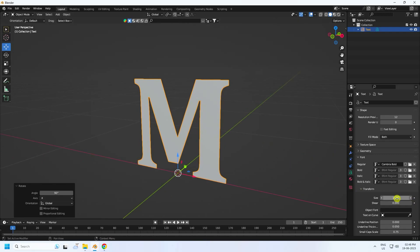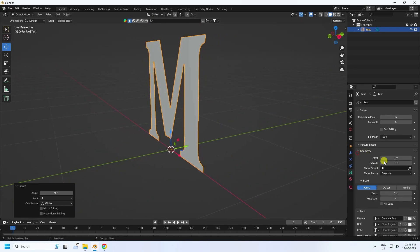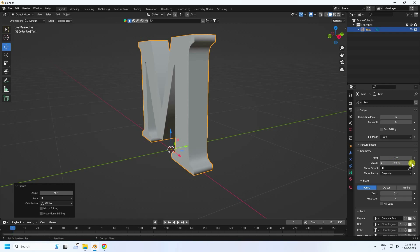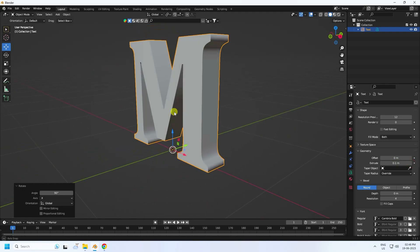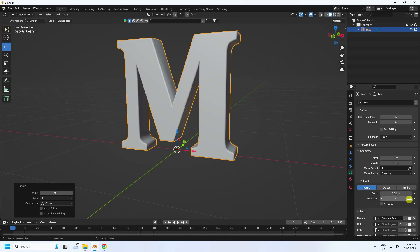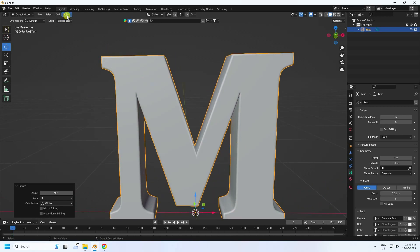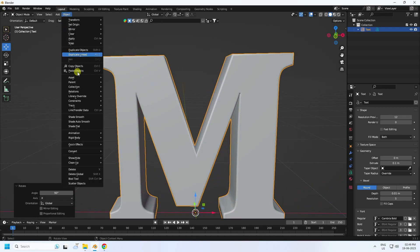Increase the size — in Transform, size 2 is good. In Geometry, create an extrude of 0.1, that's good and simple. For depth, I like 0.01, and resolution 5 is good. Now go to Object and Convert to Mesh.